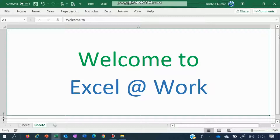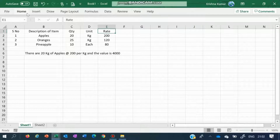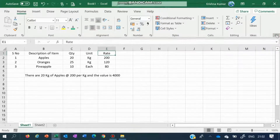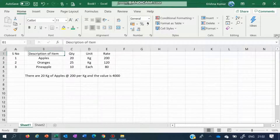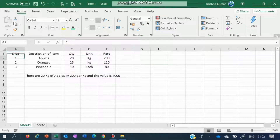We will go straight away into one of the basic uses of Excel, that is combining words and numbers. This is a small sample which I entered just a few minutes before.